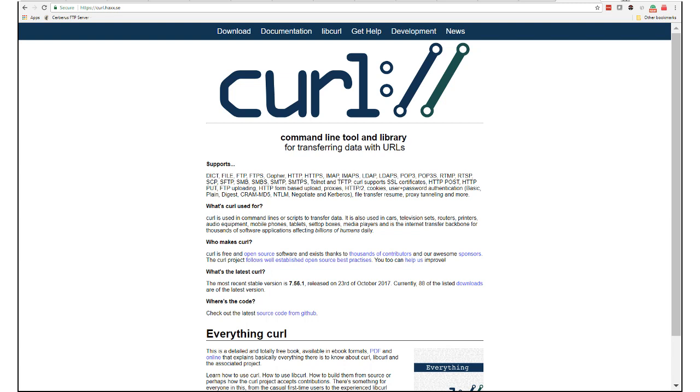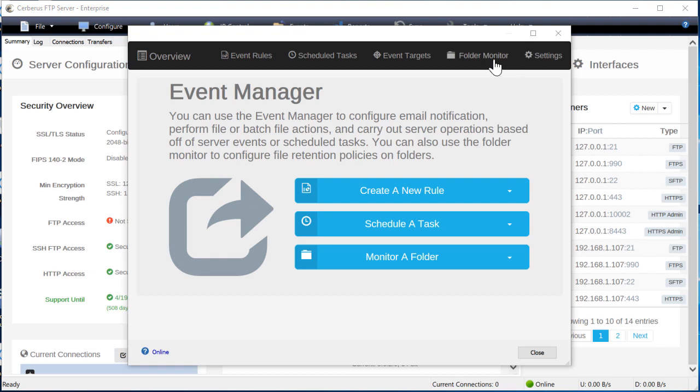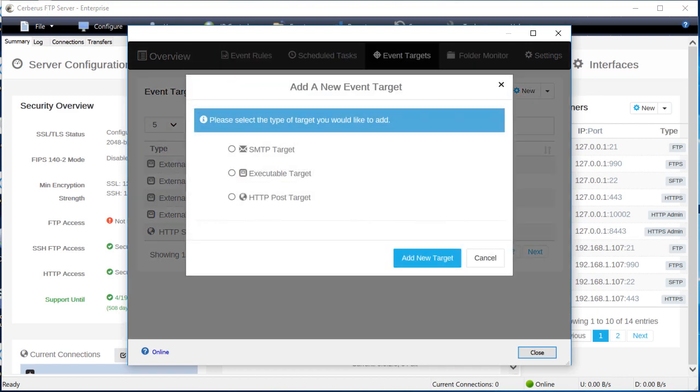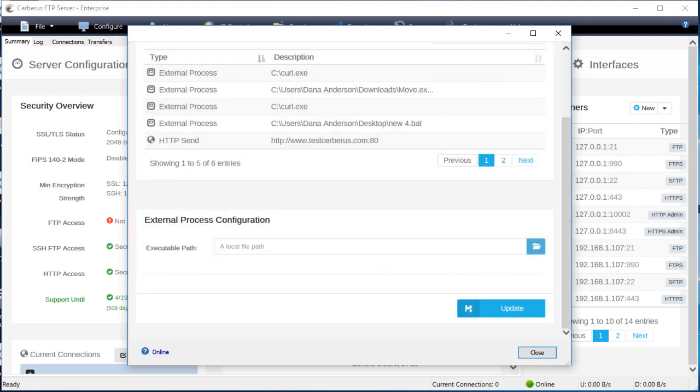To use curl as part of an event rule action, first we will need to add it as an available executable target on the events target page. Go to the event targets page of the event manager. Then press the new button at the top of the event target page. A dialog will prompt you for the type of target you wish to add. Select executable target.